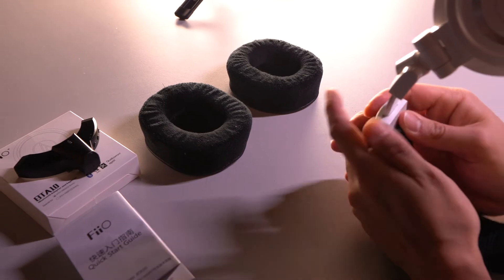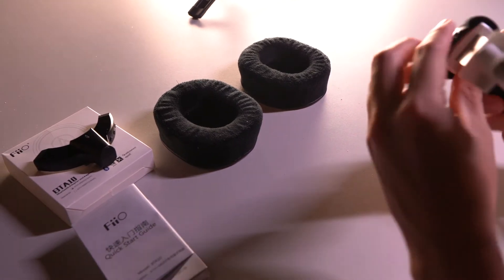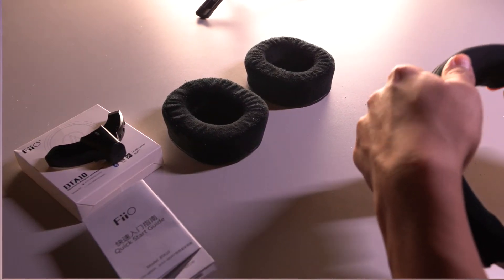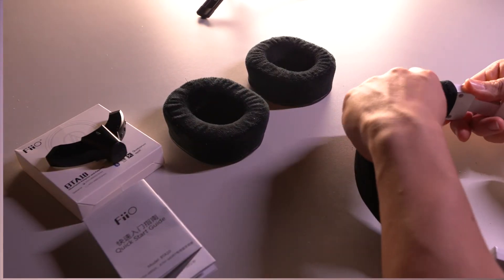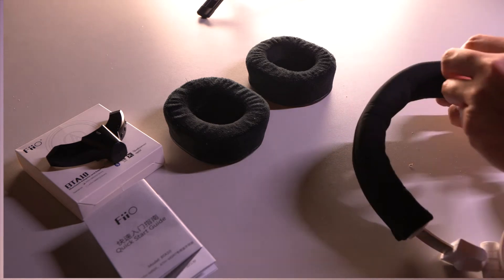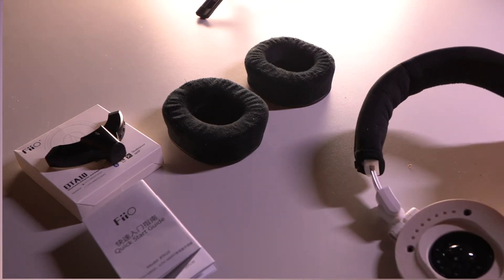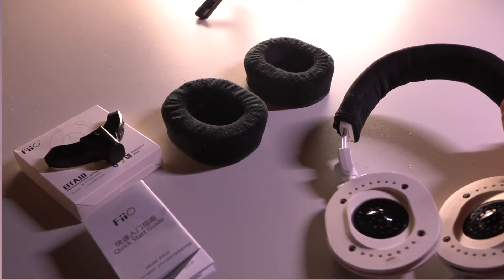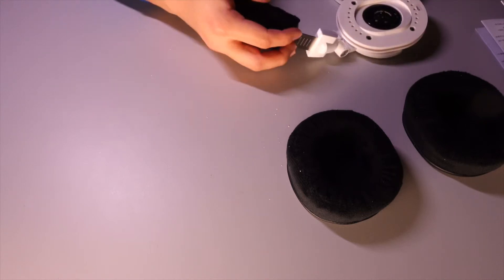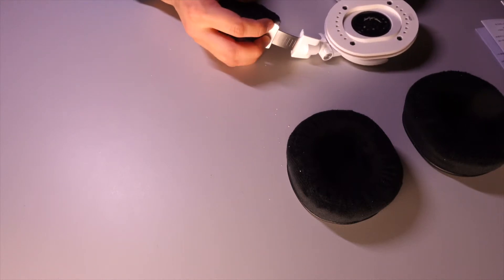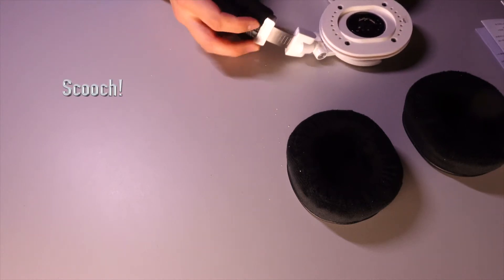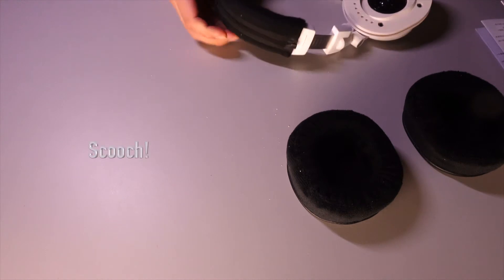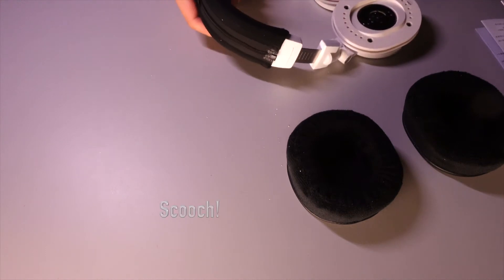I have been using these Audio Technicas for a while, but since we're stuck inside, might as well start using the things I do have. Scooch! Scooch, scooch.